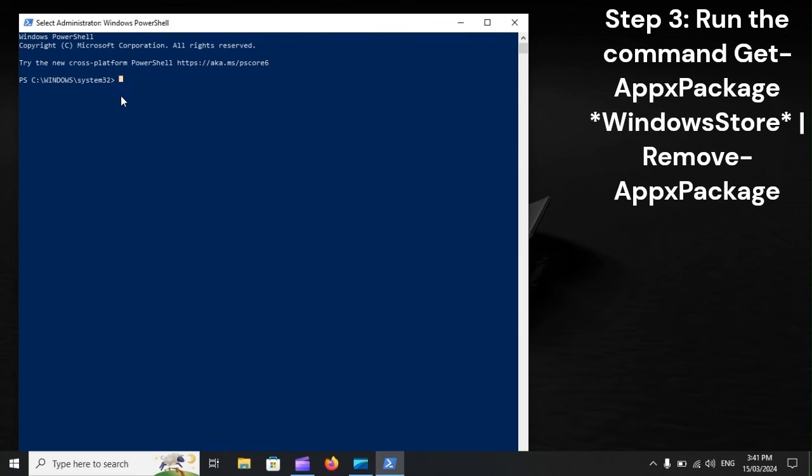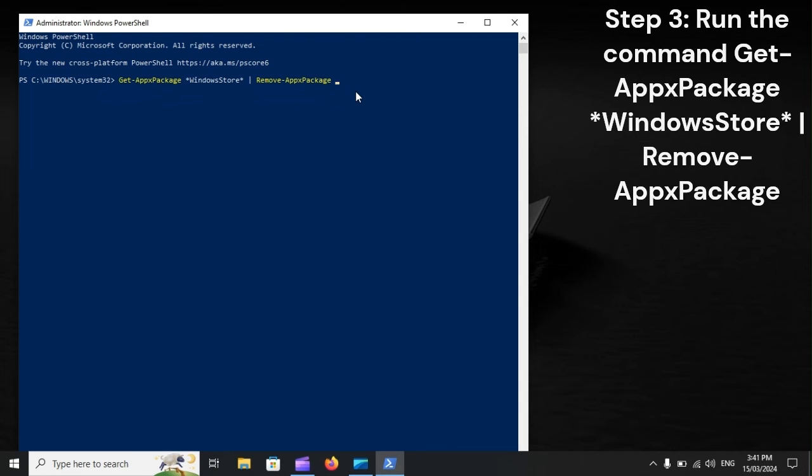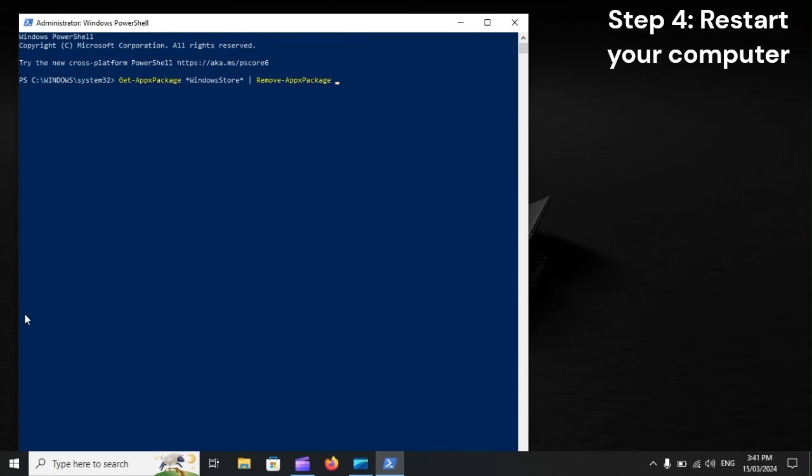Step 3: Run the command Get-AppxPackage WindowsStore Remove-AppxPackage. Step 4: Restart your computer.